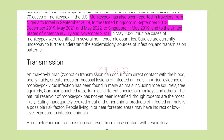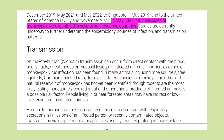Monkeypox has also been reported in travelers from Nigeria to Israel in September 2018, to the United Kingdom in September 2018, December 2019, May 2021 and May 2022, to Singapore in May 2019, and to the United States of America in July and November 2021. In May 2022, multiple cases of monkeypox were identified in several non-endemic countries.